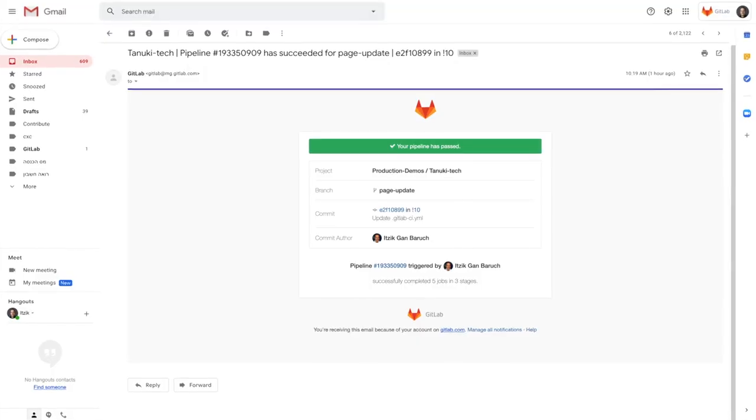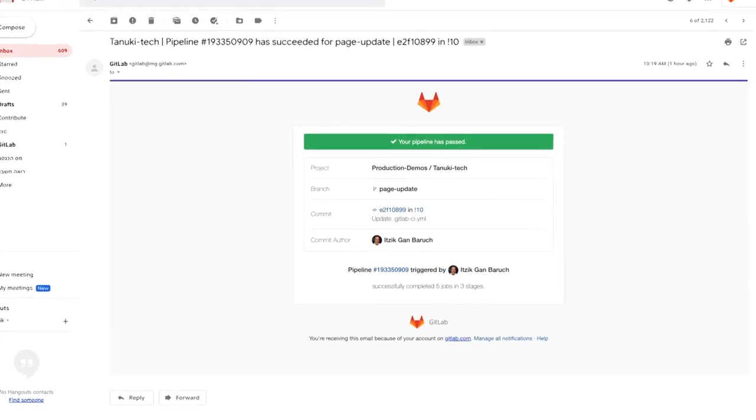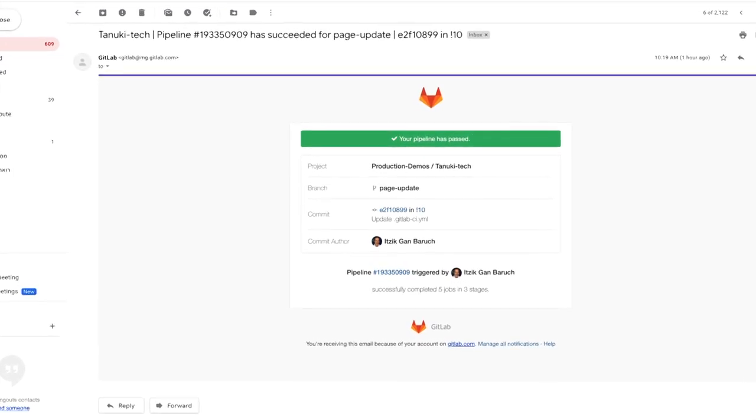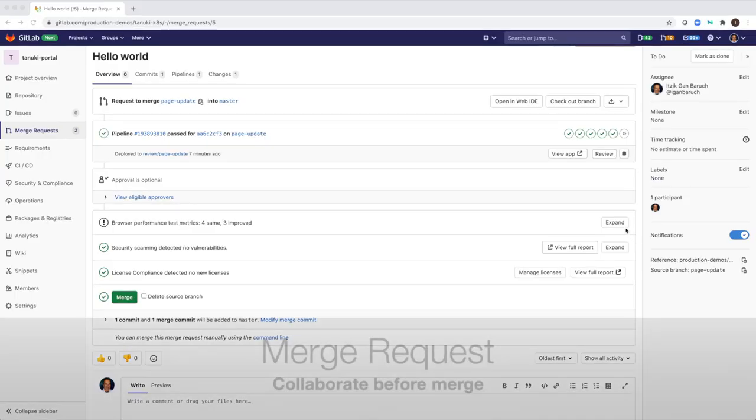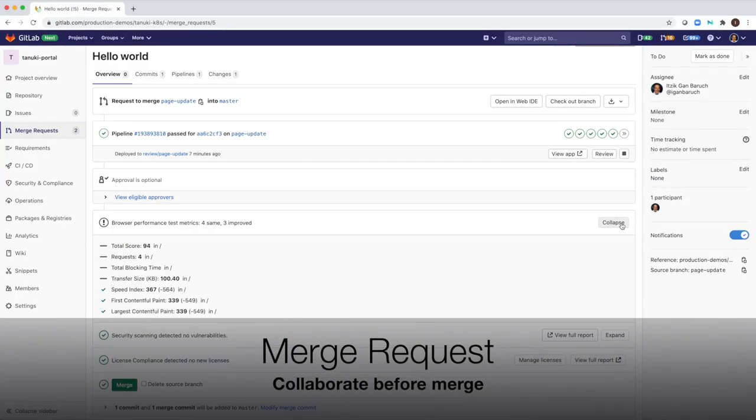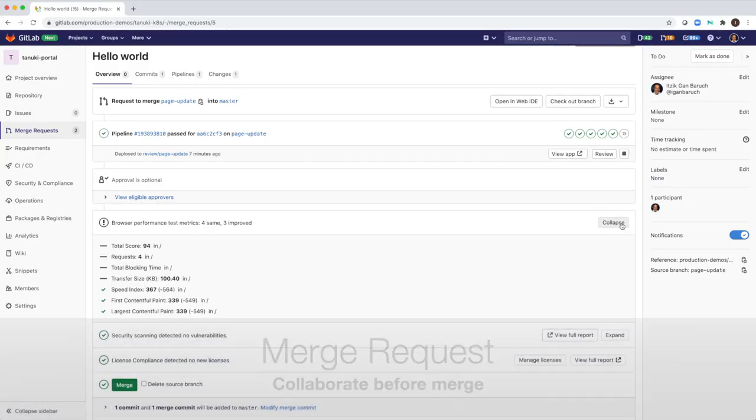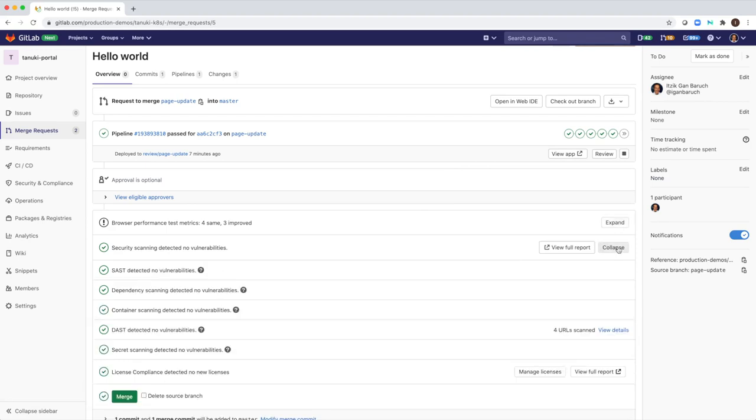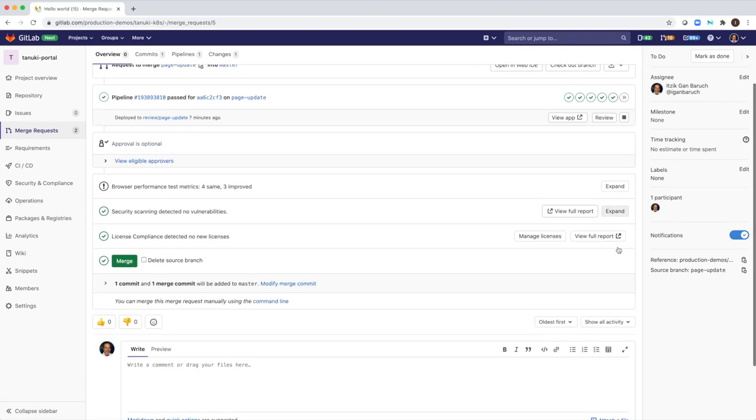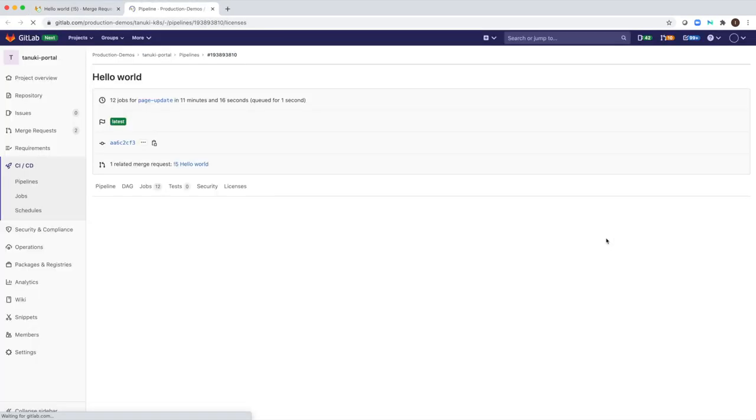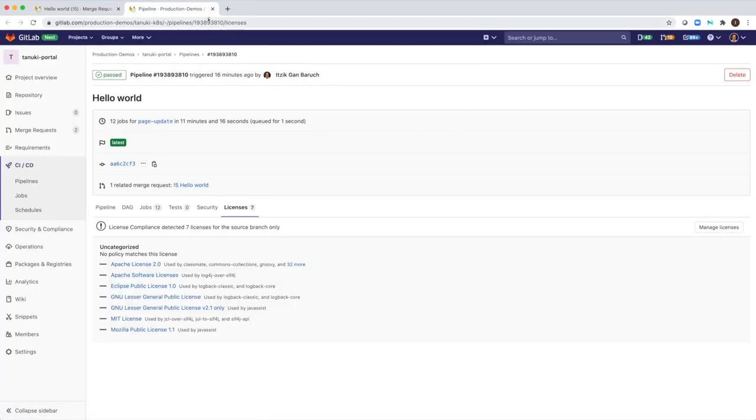I will be notified via email on the build completion status if it failed or passed. All test results, security and compliance scans will be shown in the merge request. Having all this info available for me in one place makes it easy to fix things if necessary or to collaborate with my peers on that.